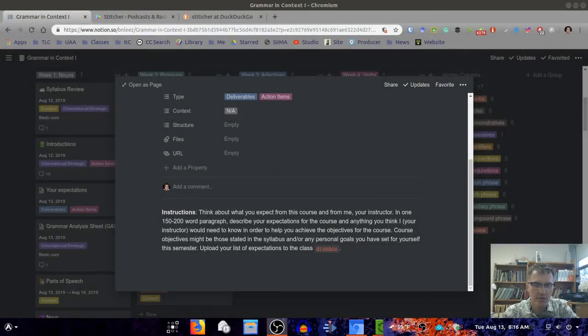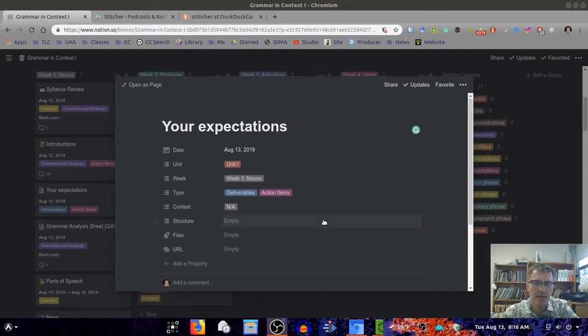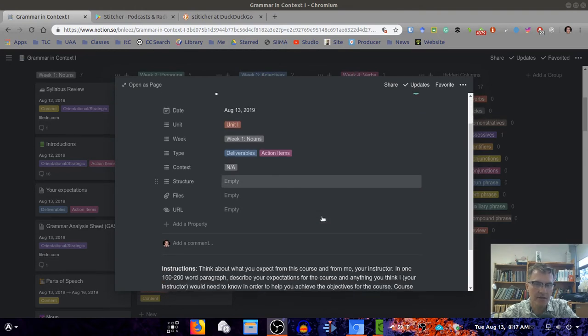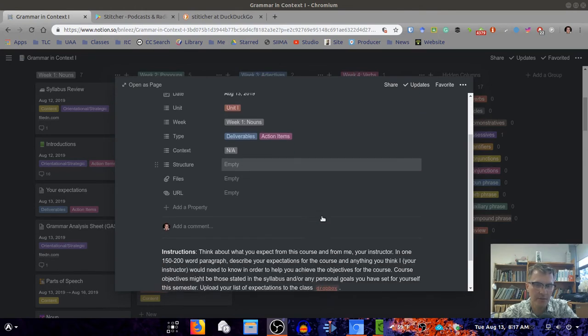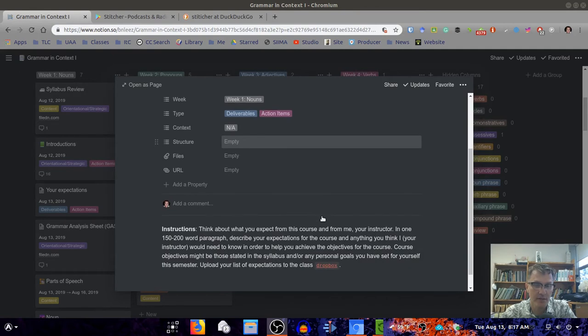For those of you taking class with me, I usually like to begin an activity on the first or second day of class, talking about and receiving some of your expectations.